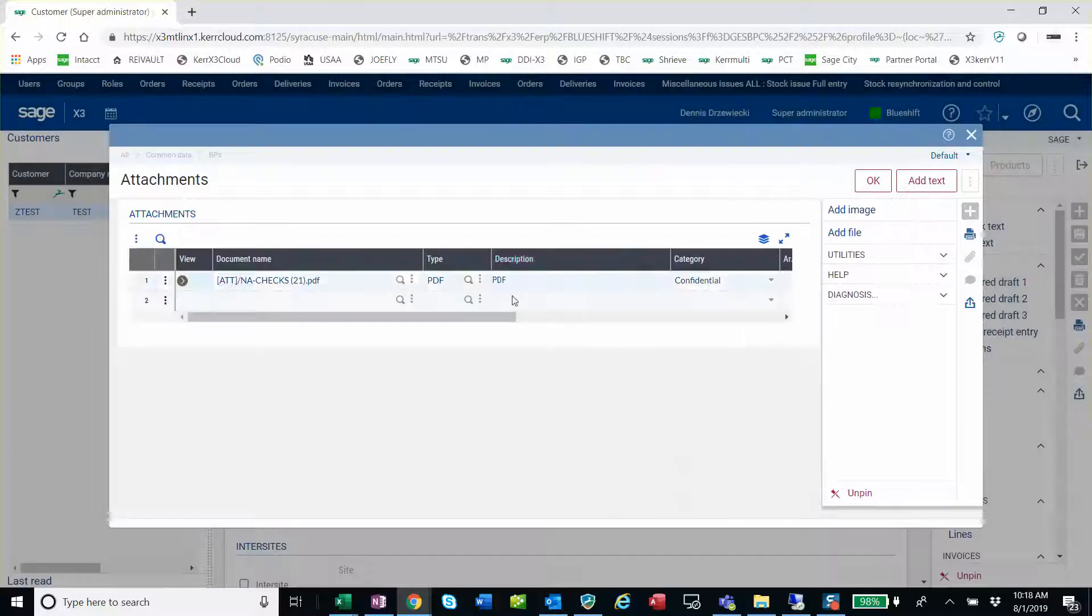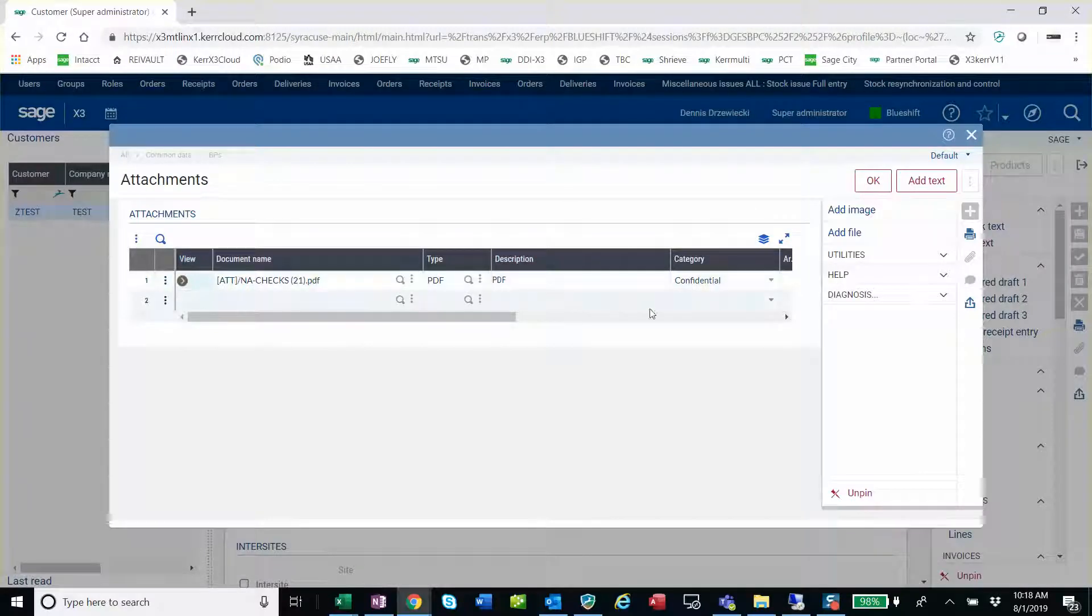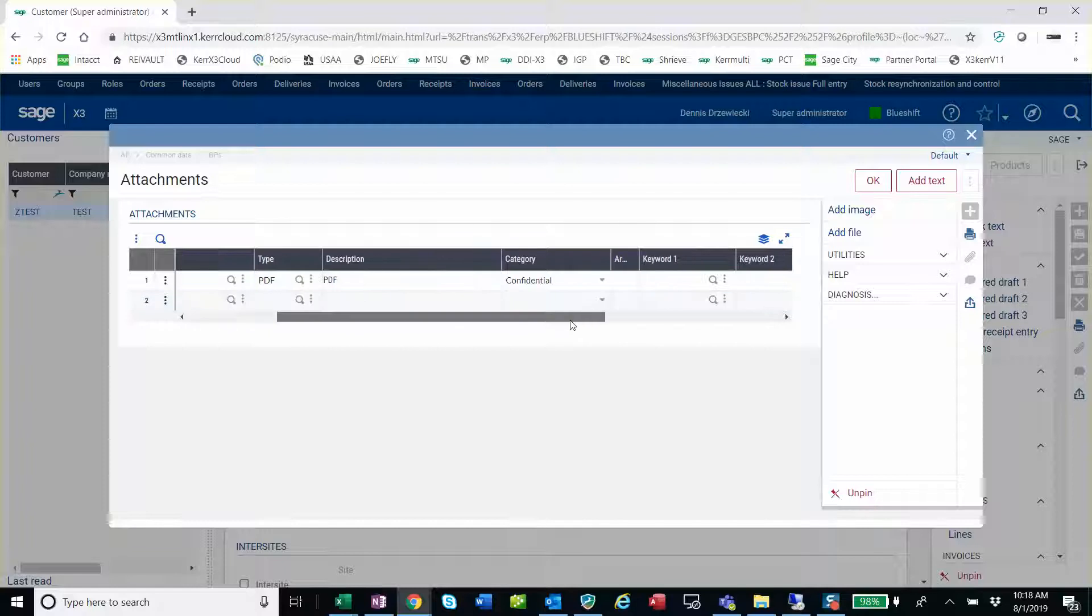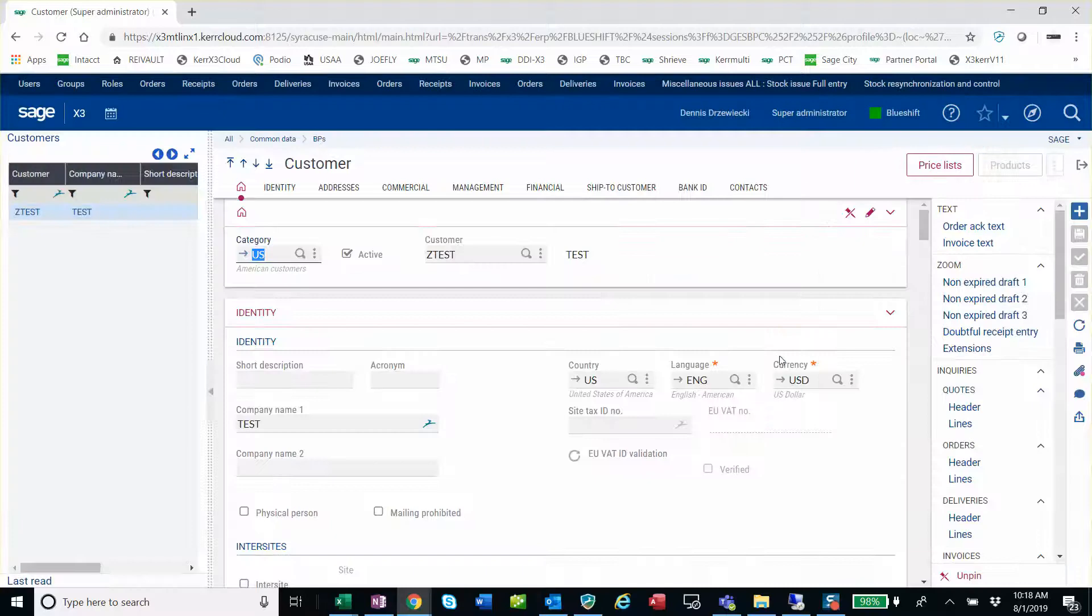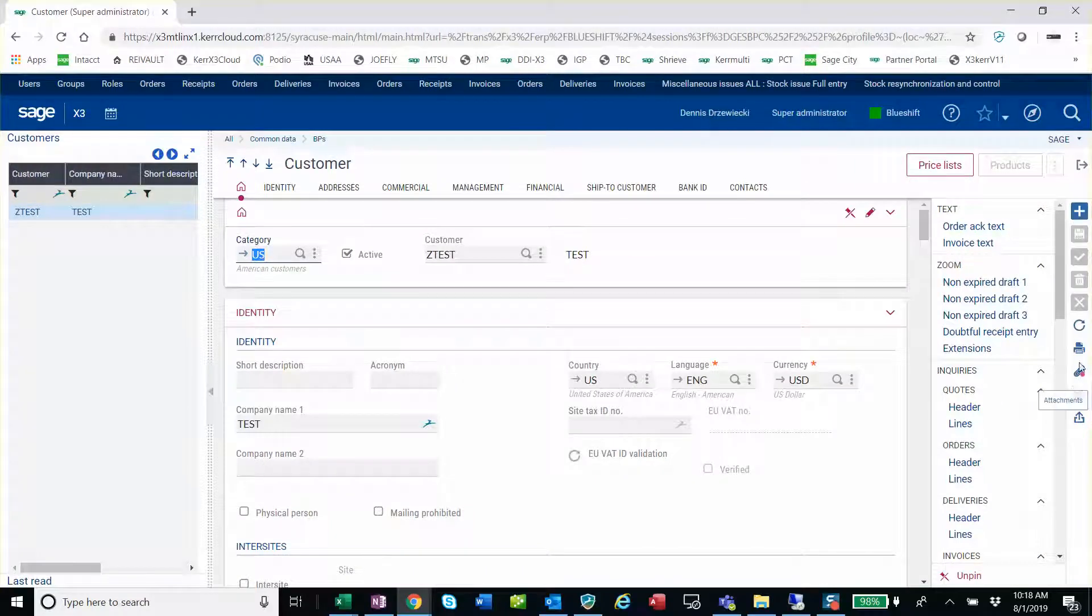And now I have my PDF file. I can change the description here, change category if I want, put keywords in. So I select OK. Now you see there's a little red dot on the attachment.